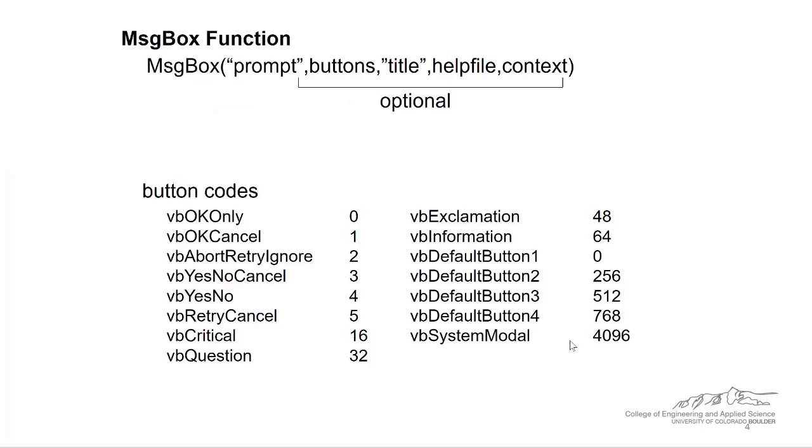The last thing I wanted to show you is how you can combine these button codes. So four is the VBYesNo, so we're going to have a yes and a no button on the message box. So these are the button codes.